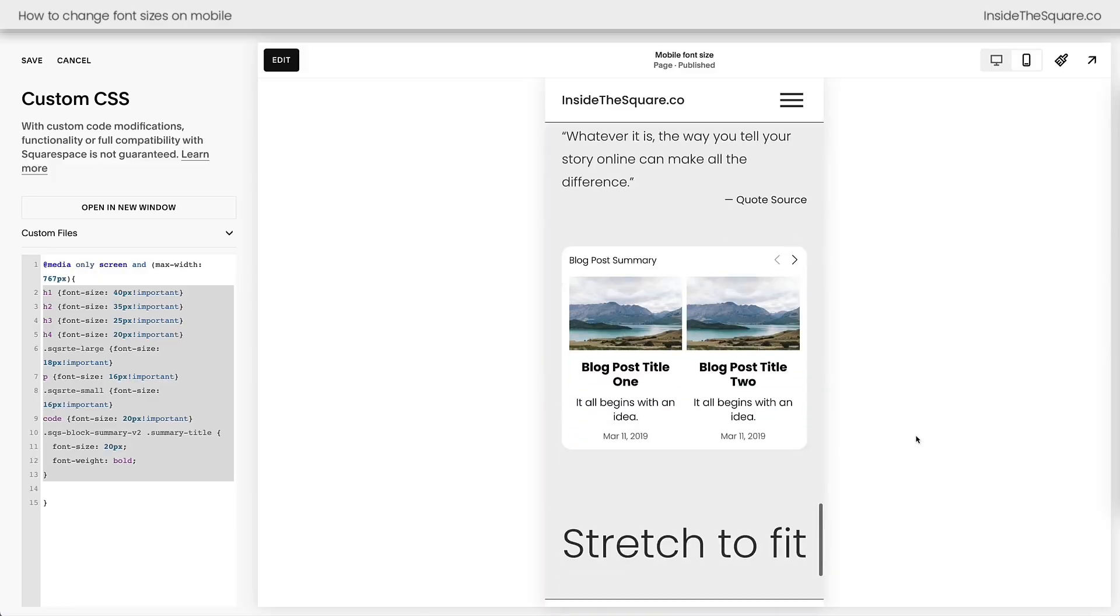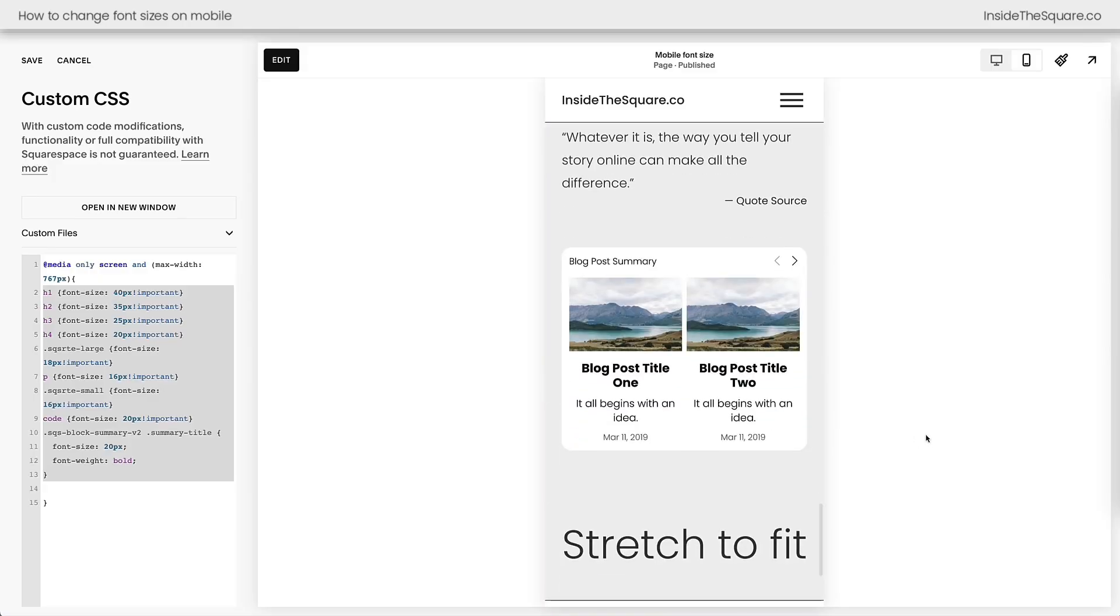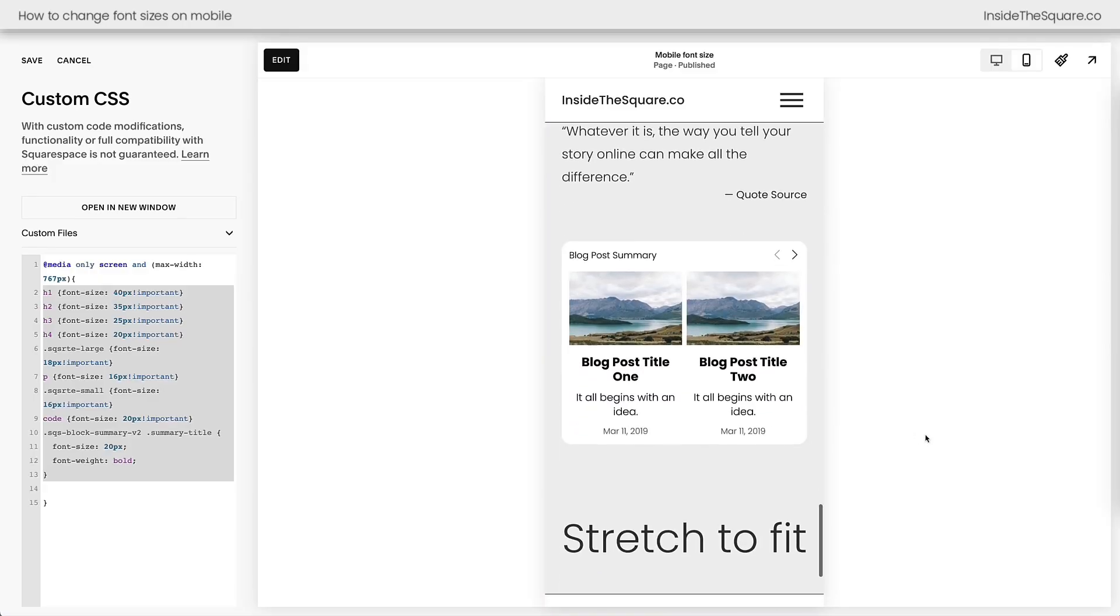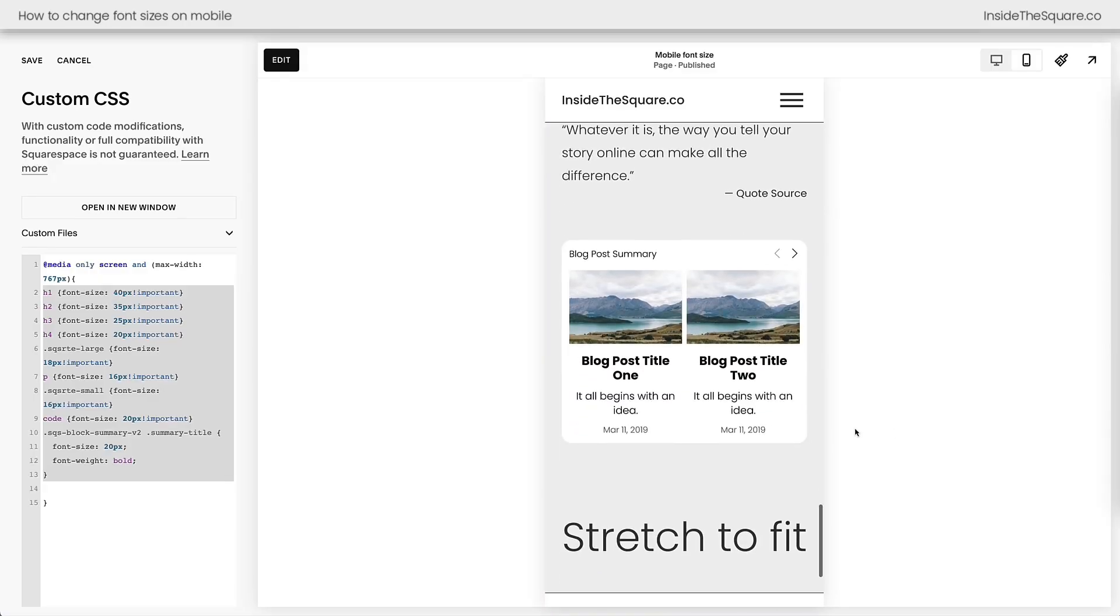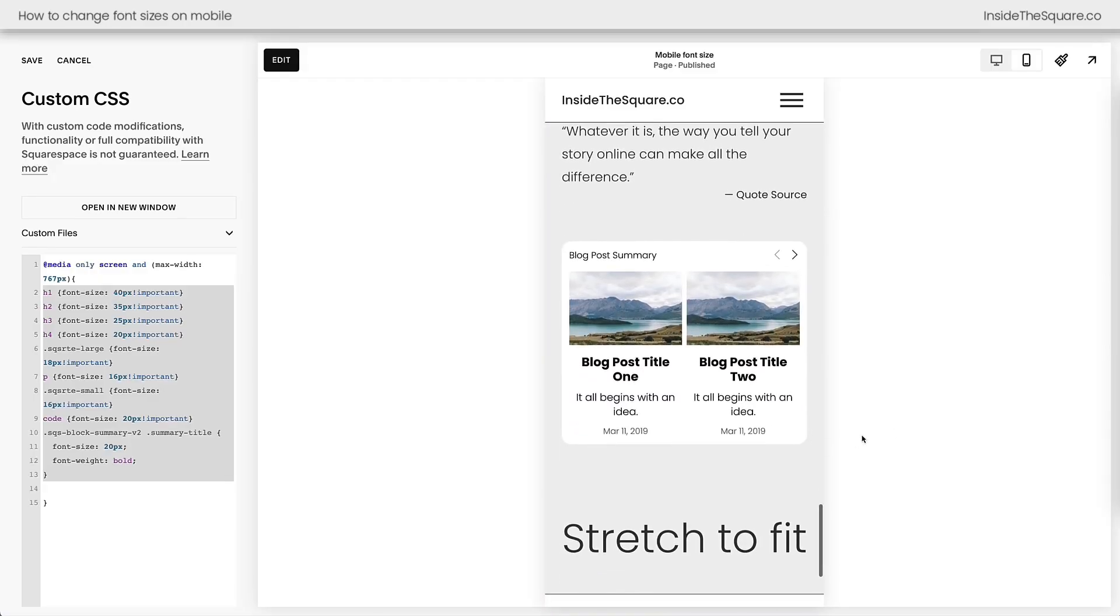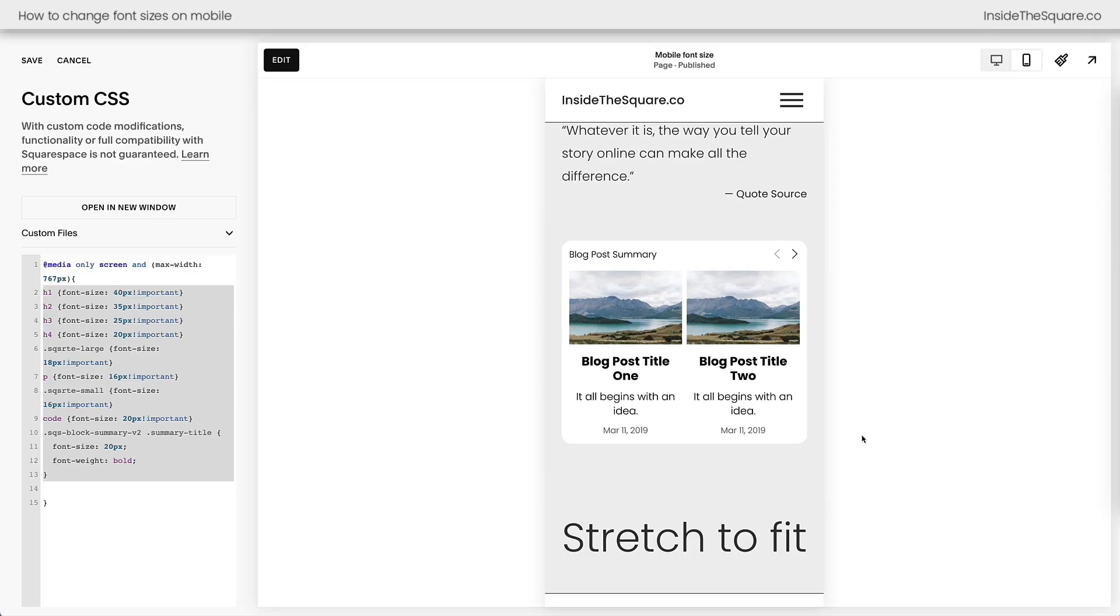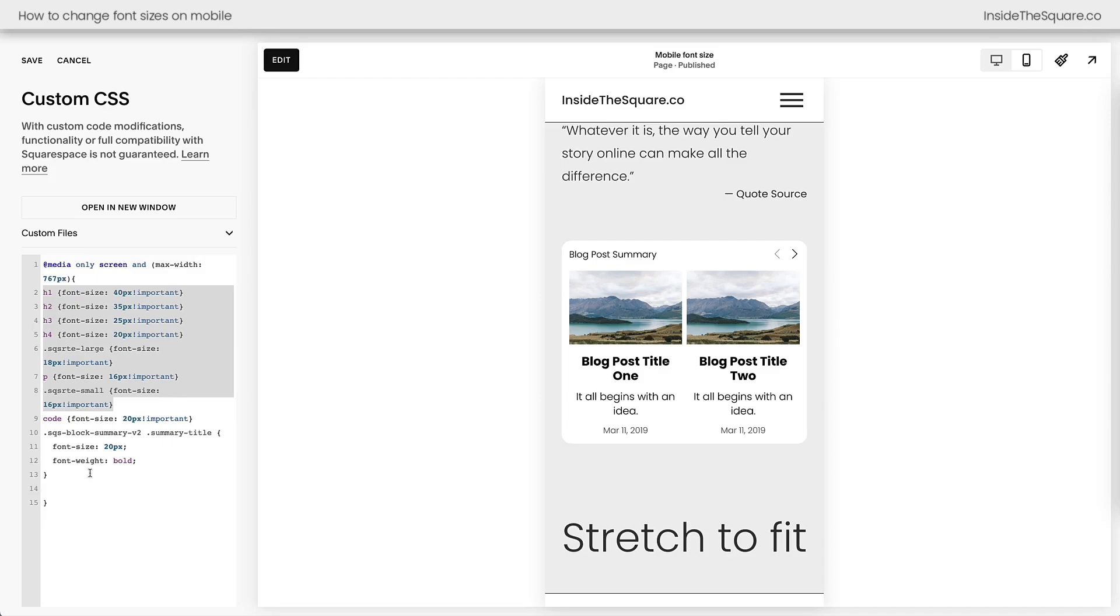Now it's inside this main media query. So when we go to the desktop version, the font size and the bold, it's gone back to normal for that particular summary block. This is only happening on a mobile device. Again, there are hundreds, actually over a thousand of selectors available inside Squarespace. So if you want to change the font size of something very unique that isn't one of these standard text types, you can always ask Custom Kodi.